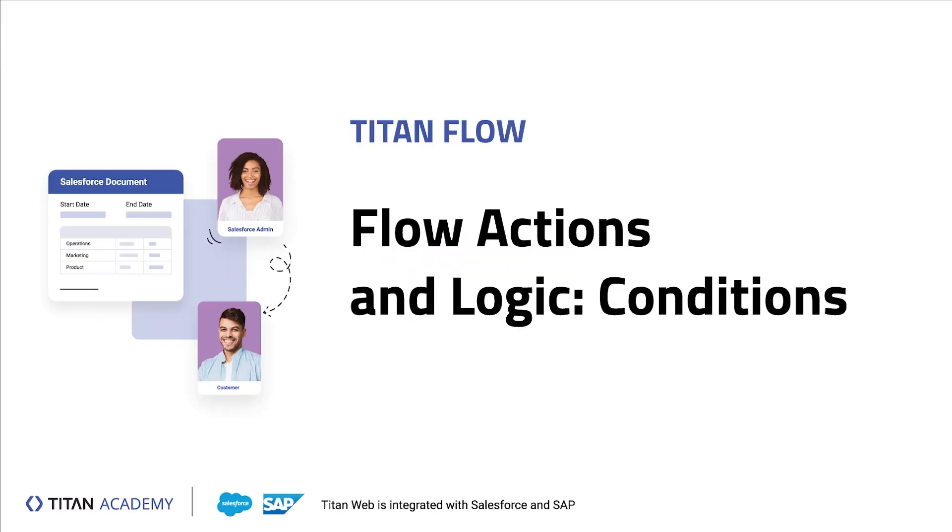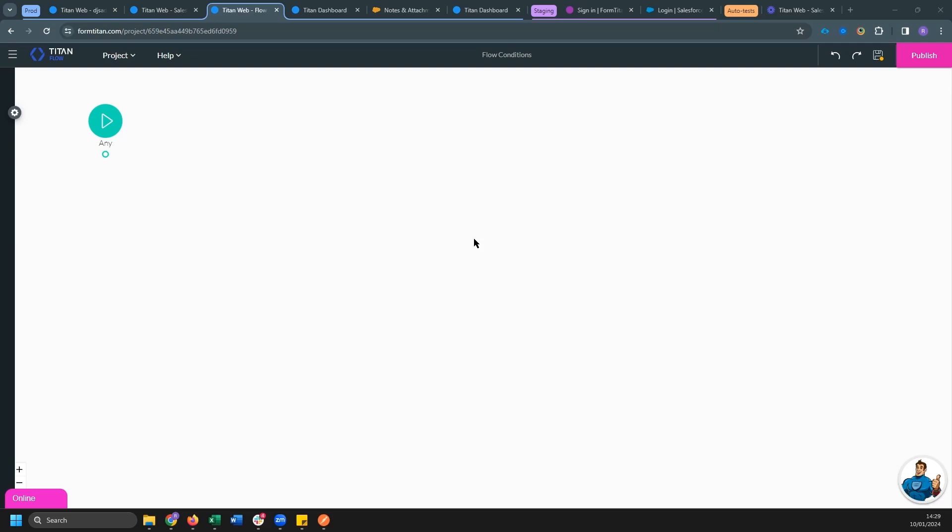Hey there Titans! Welcome back to another Titan Academy video. Today we will learn about conditions in Titan Flow. Conditions allow you to evaluate different variables in your project and go down a different flow path based off of the value of the variable.